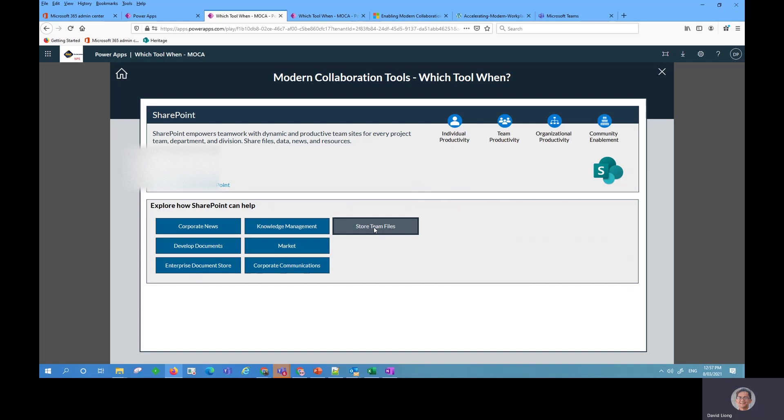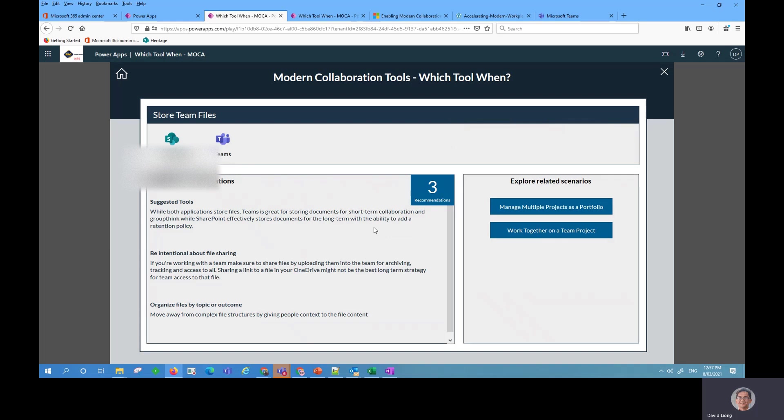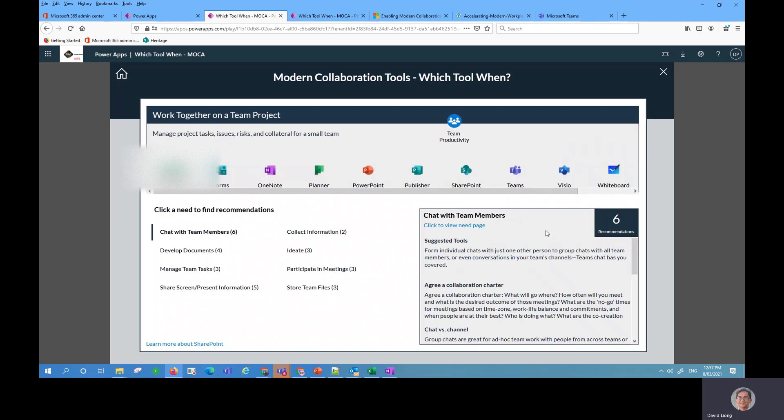And obviously here are other links that we can see. And here is one: store team files. We go there and it comes back here with some suggestions. It'll probably be the previous screen that we saw and it comes up here also with related scenarios as well. So I'm going to show you how to manage multiple projects, work together on team projects. Probably that's what I wanted.